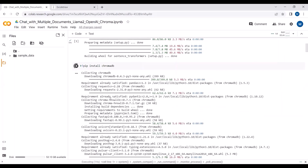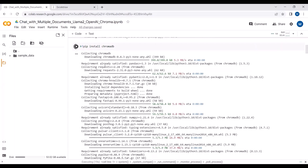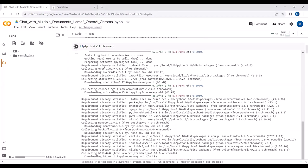In the previous tutorial we discussed about Pinecone as well, so you can check how you can store your embeddings in the Pinecone vector store in the cloud, while in Chroma we store our embeddings locally.